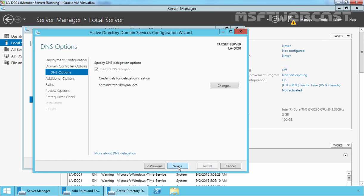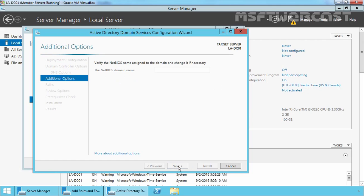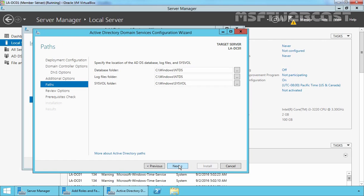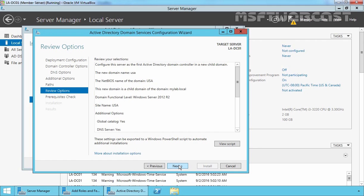On the DNS Options page, you don't have to change anything, so let's click Next. It is now checking for the domain NetBIOS name. Once the domain NetBIOS name appears, verify it and click Next. On the Paths page, verify the desired location of the database, log files, and SYSVOL folder. Change the location if required, then click Next.